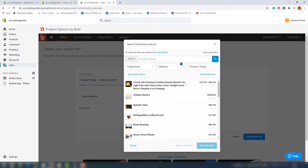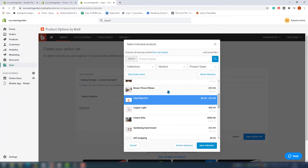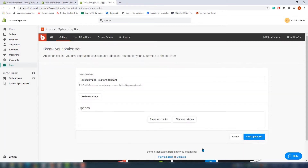In this new window you can choose one or more products. You can filter by collection, vendor, product type, or the search field. Once you've selected all the products, just click save selection. The next step is to configure the custom fields. Here again you have two options: you can create a new option or choose from existing ones.